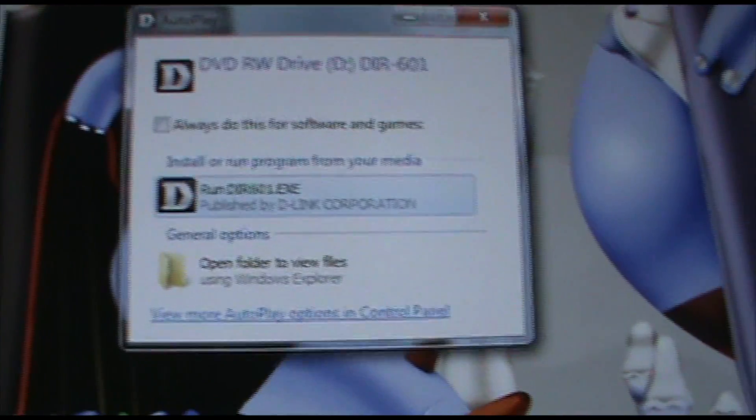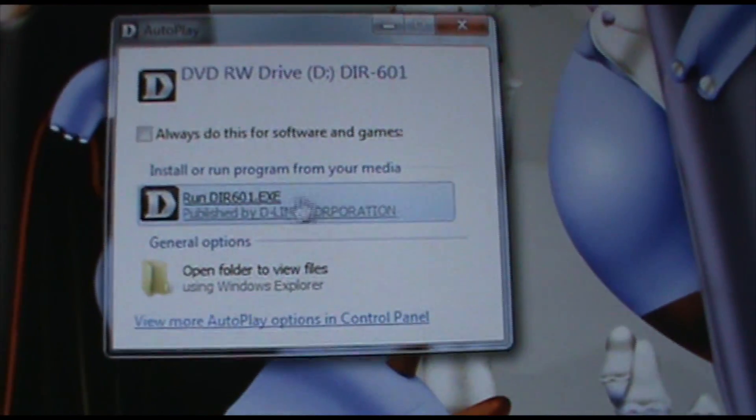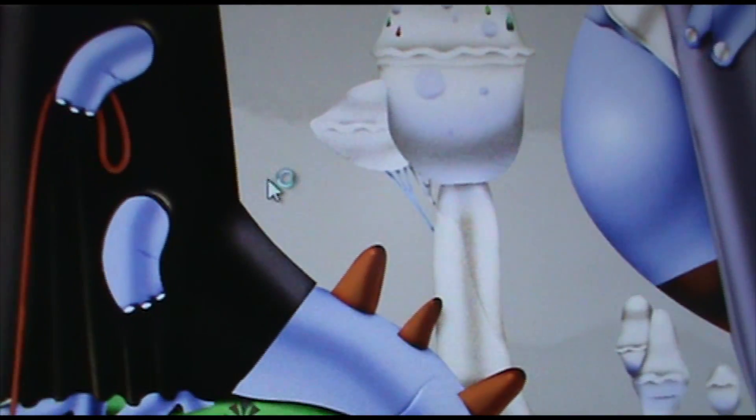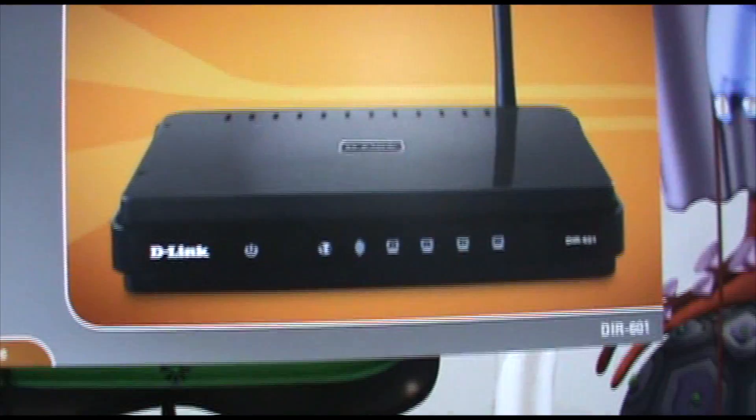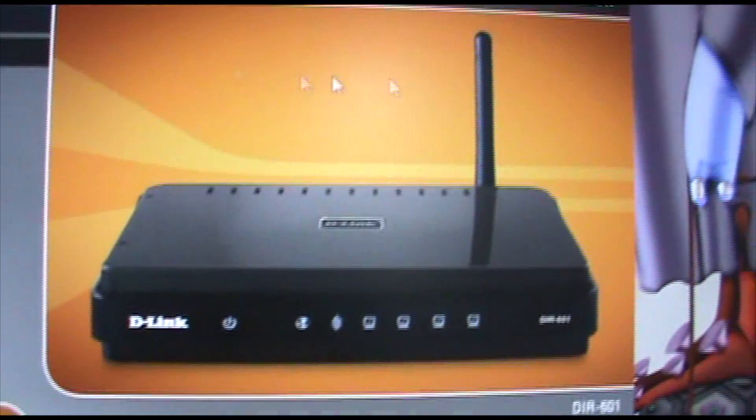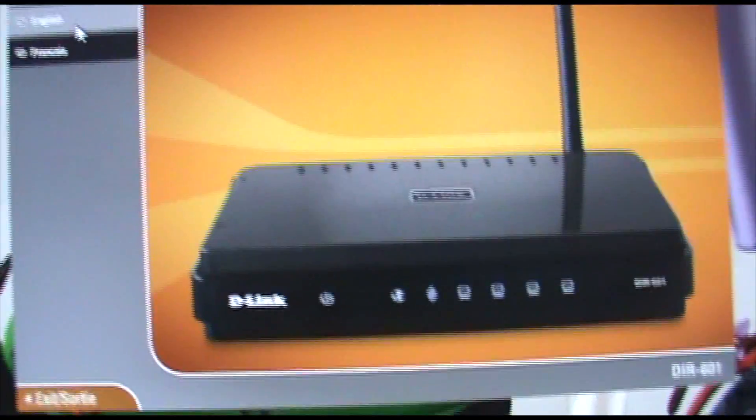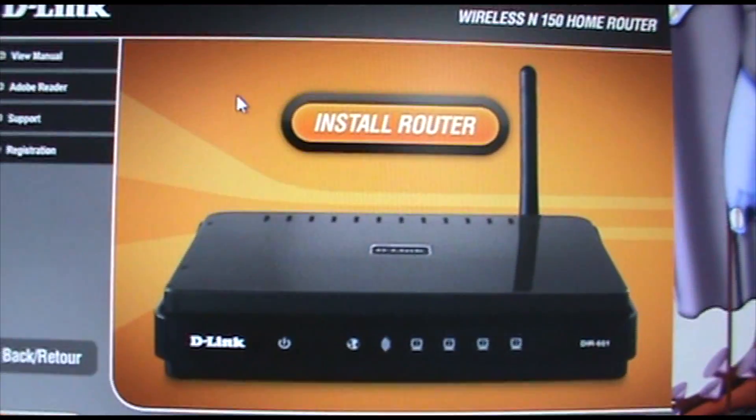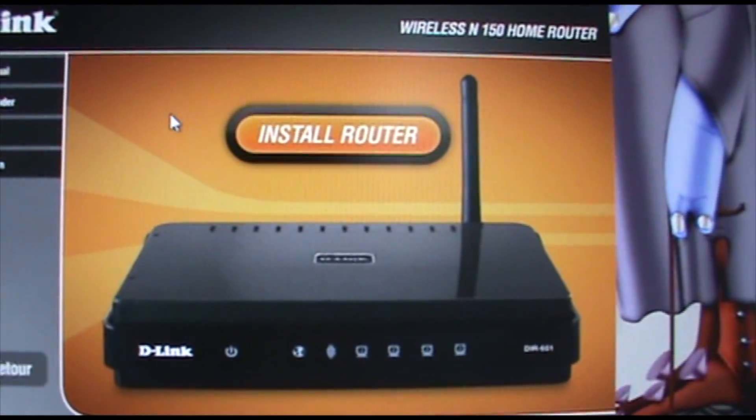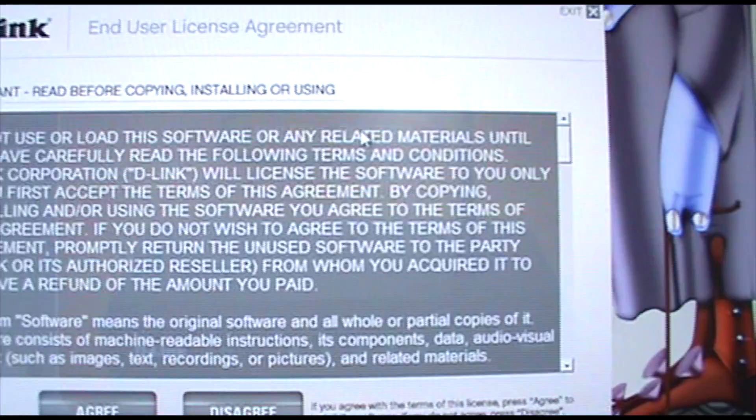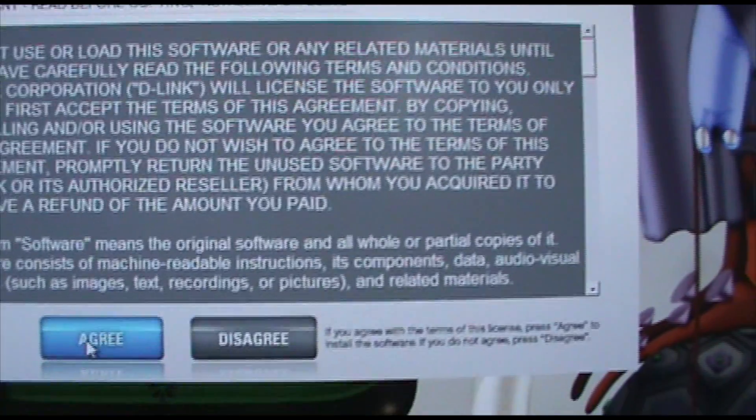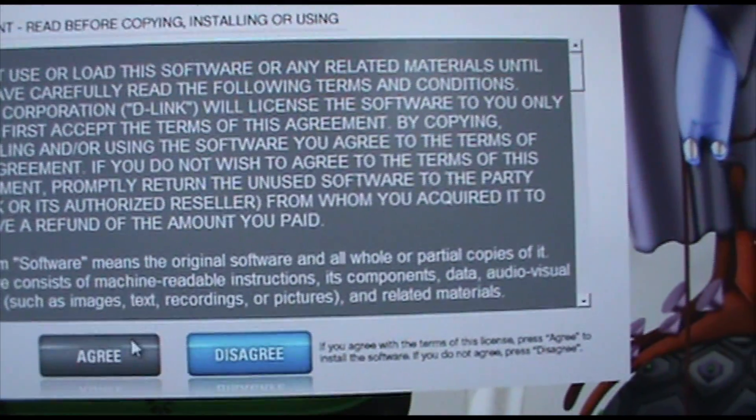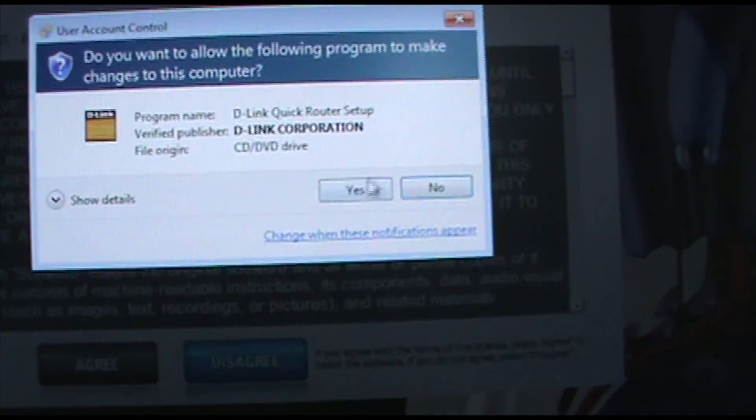So now it'll come up with this dialog box. So you just want to hit run. And then there's your router, or my router. So you want to hit English. And you want to just hit install router. There you agree. Because otherwise it won't let you.